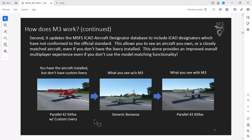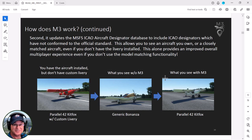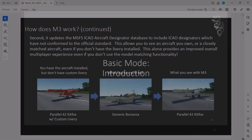The second scenario is about the aircraft livery. Here we see the Parallel 42 Kit Fox with a custom livery. Without M3, it says it doesn't have a livery match and gives you the generic Bonanza. We already own the Parallel 42 Kit Fox but don't have that custom livery. What we can say is: it's a Kit Fox, so let's match it to our Kit Fox so at least it's still the same plane. This is even more important because you could have all the planes other people have, but you certainly don't have all the liveries - and they could make their own. This is really valuable to try and reduce all those generic Finanzas.